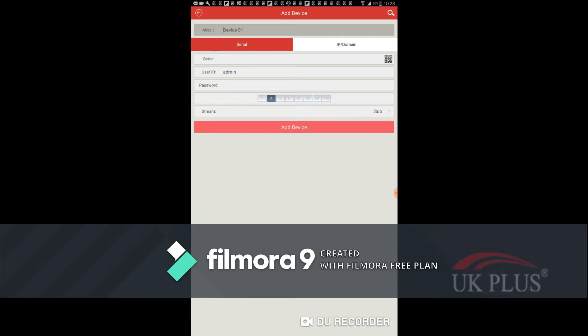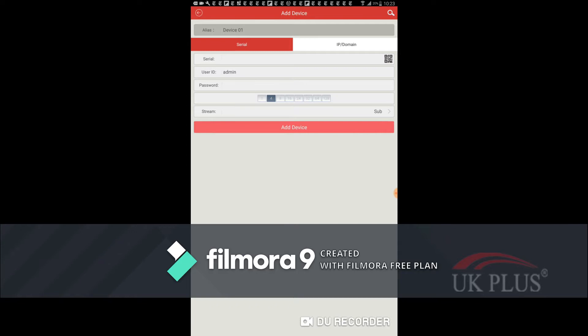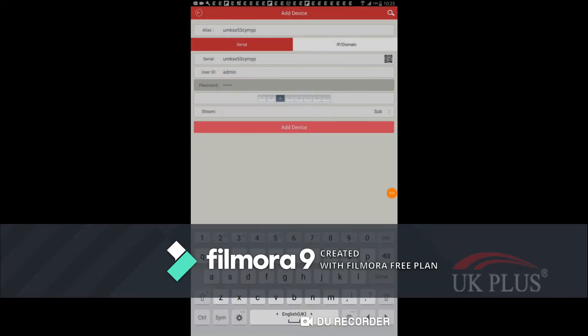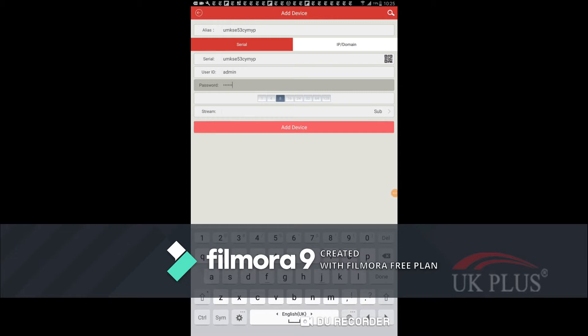Then we have to enter the user ID. User ID means the user ID of the NVR, which is normally the default user ID admin. And the password of your NVR. If you change the password of the NVR, you should keep that same password here in the application. Otherwise you cannot get access to the NVR. It will show password incorrect. So you should keep whatever password you use for login to the NVR, the same password here also.